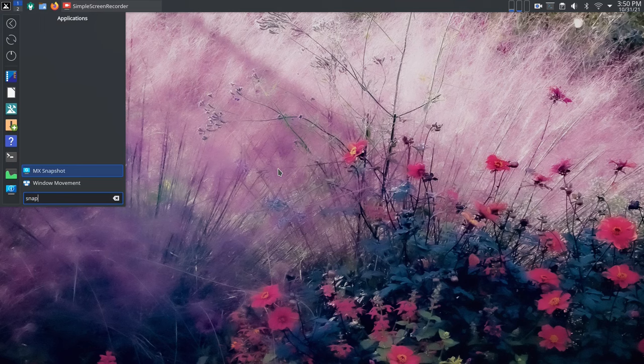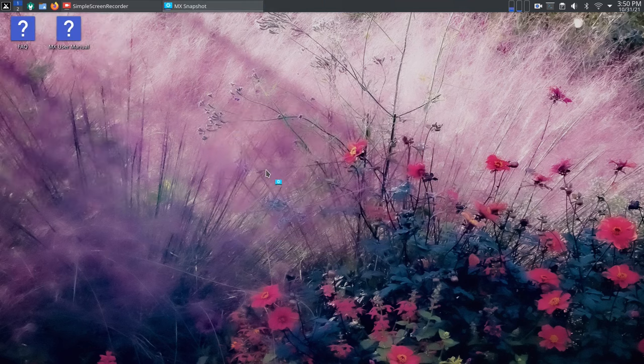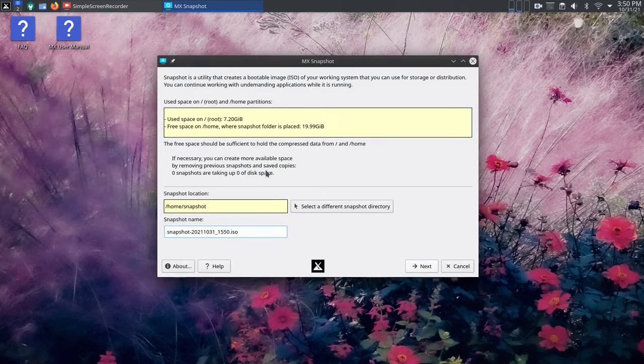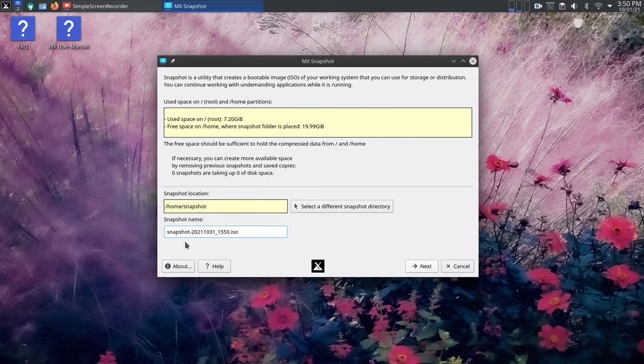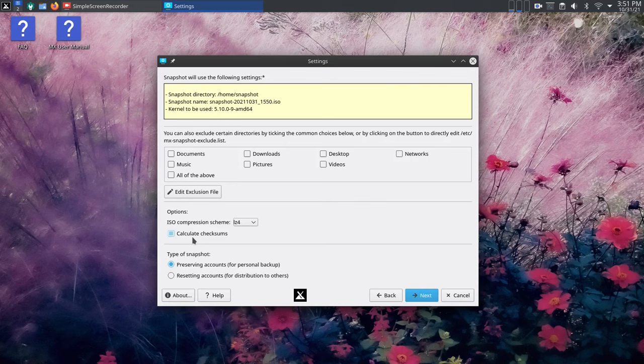And last, but by no means least, is Snapshot, the main feature for transforming your installed system or custom live USB into a new ISO image featuring the Antics Live system. There's new compression options available, including ZSTD.